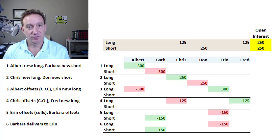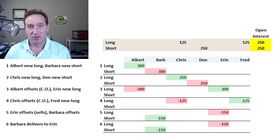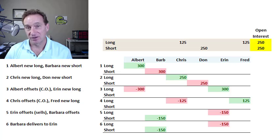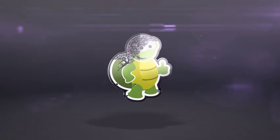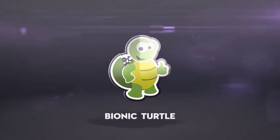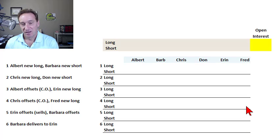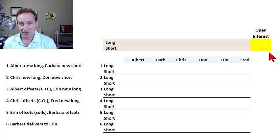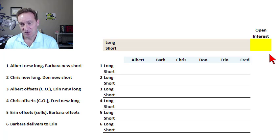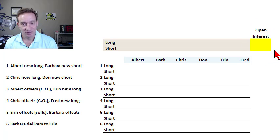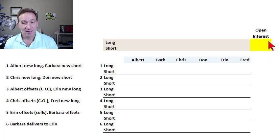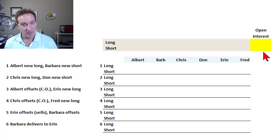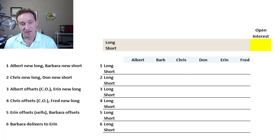I'd like to walk through six trades that illustrate how the open interest is calculated on a futures exchange. This is a common measurement in financial exams that for some reason I always struggled with. I thought it would be fun to illustrate how the open interest is calculated by using a practice question that I wrote for our members.